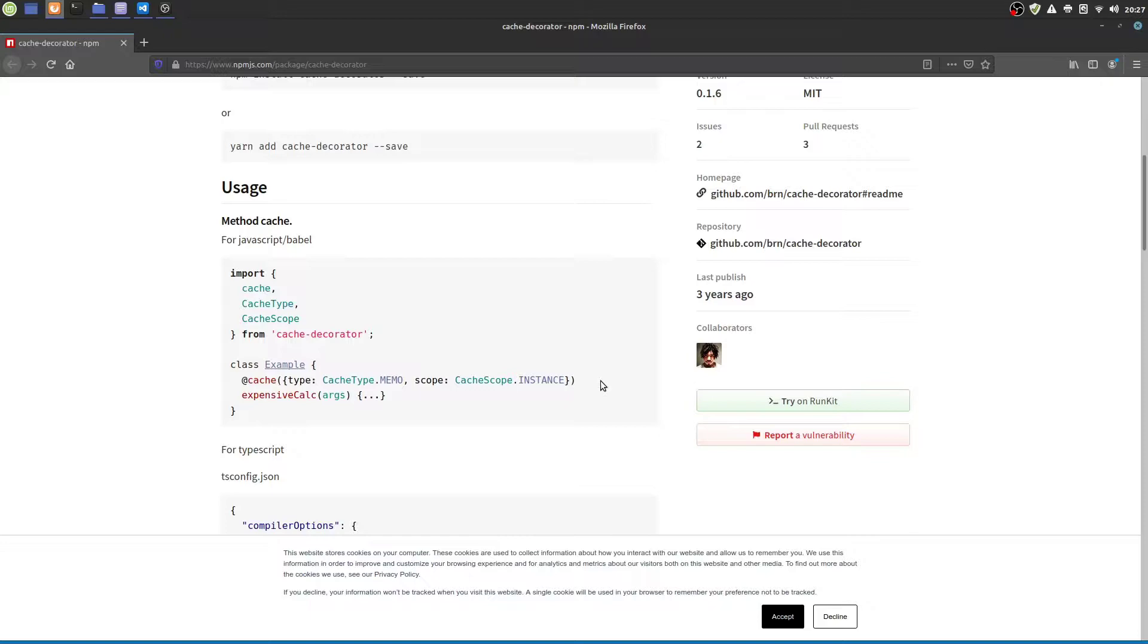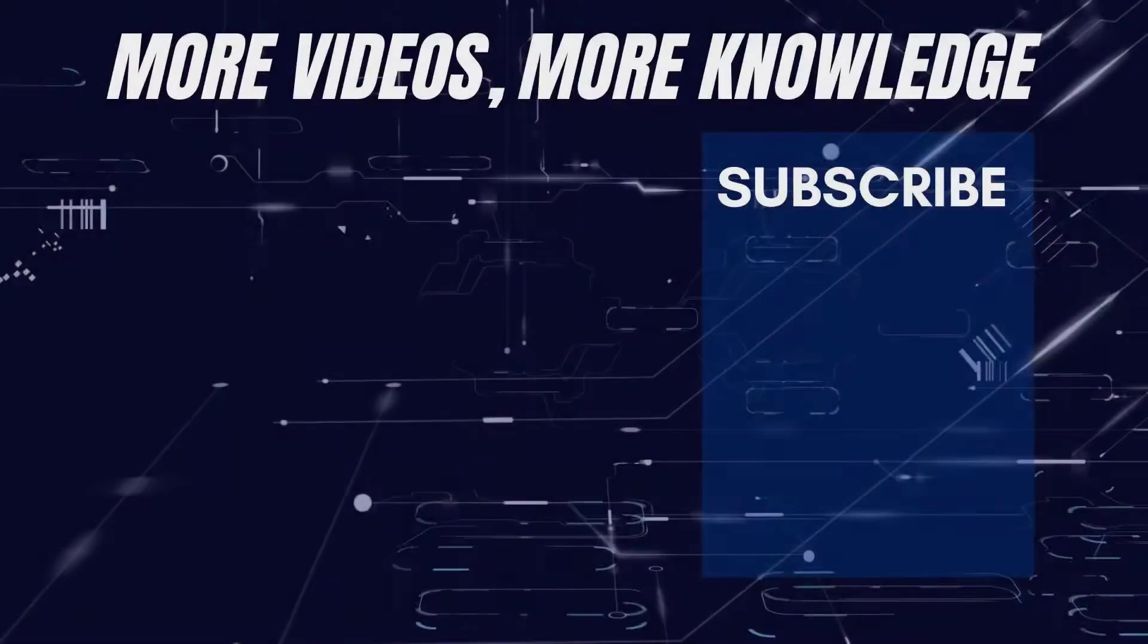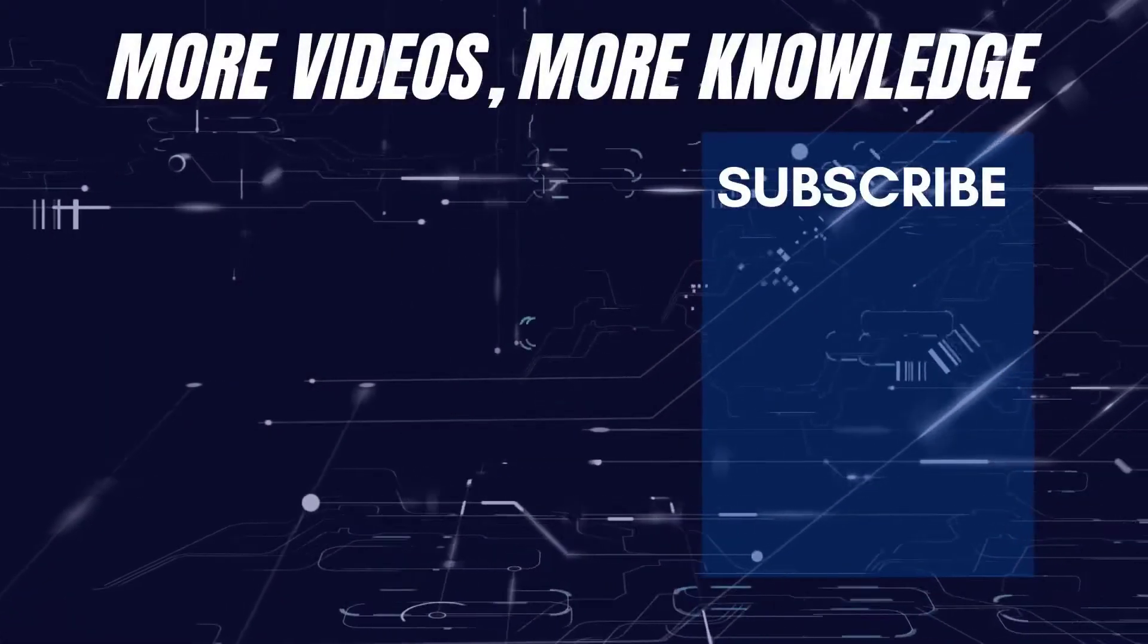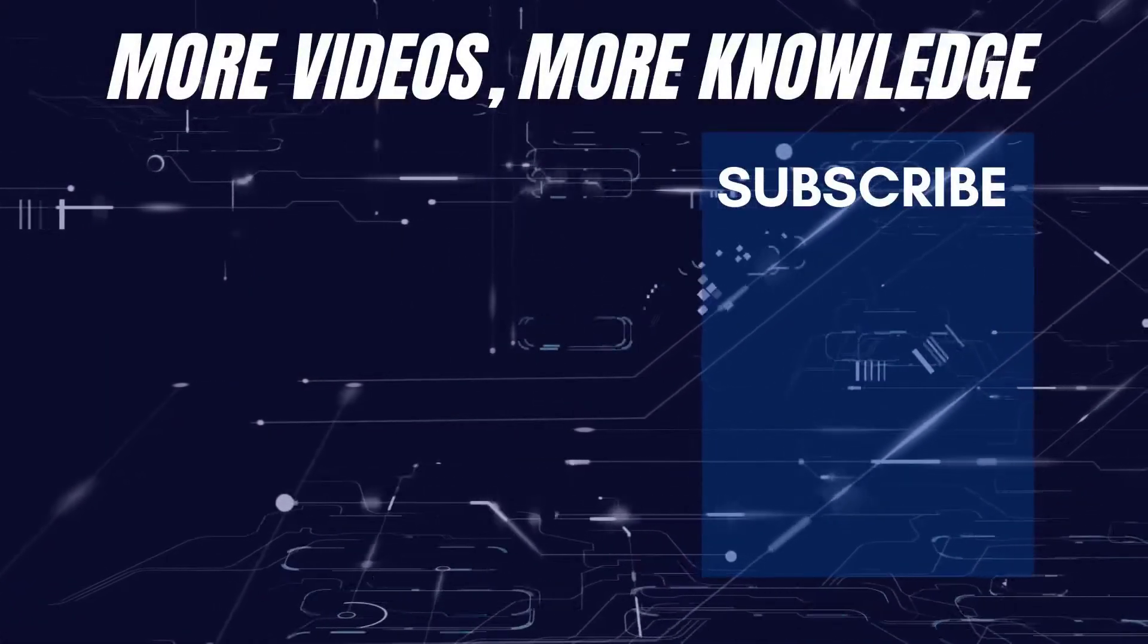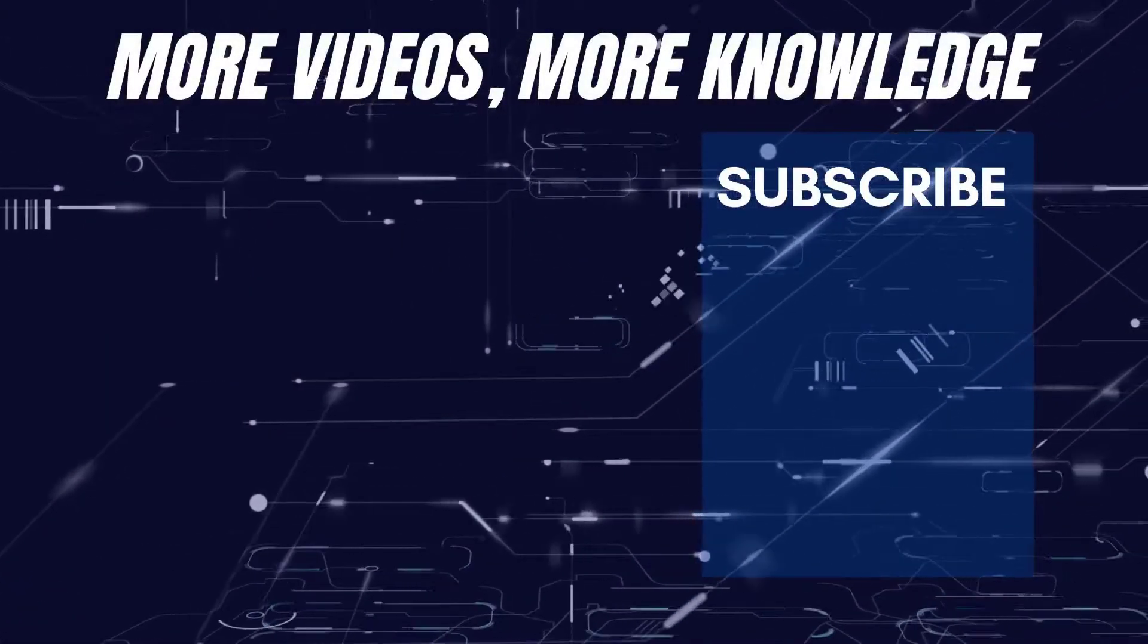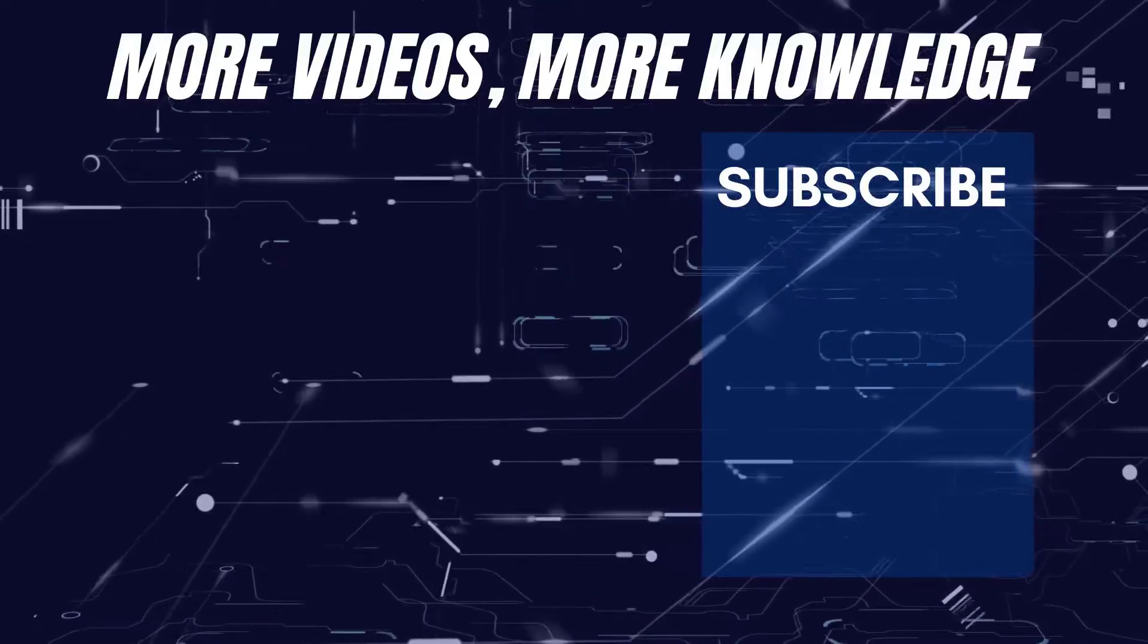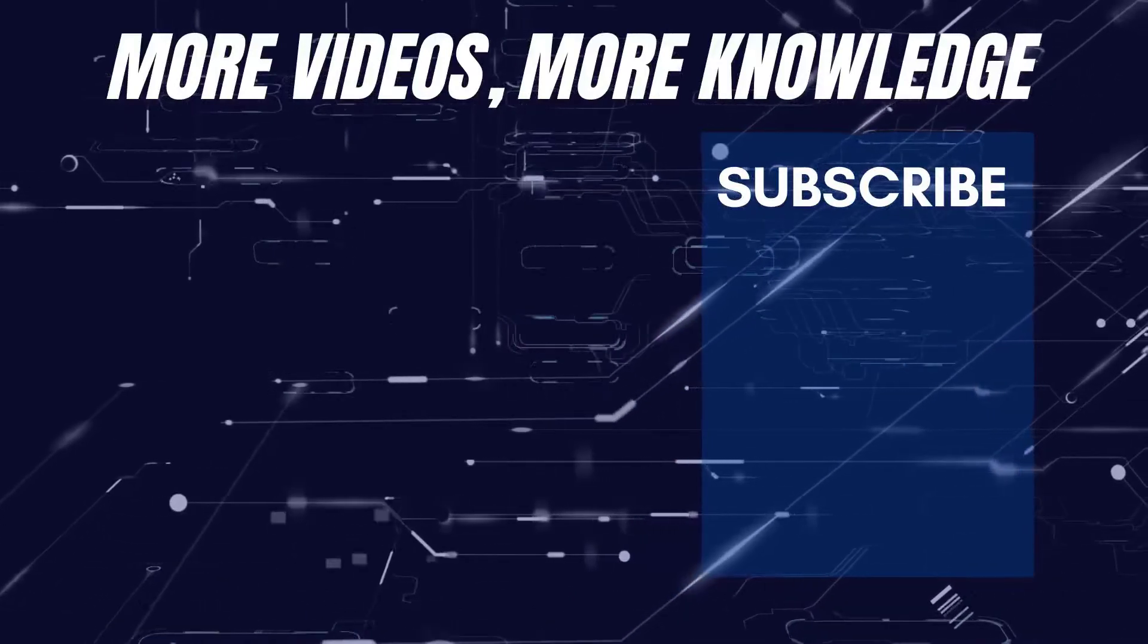Decorators give you the power of coping with cross-cutting concerns in a clean way by using ideas of aspect-oriented programming. Let me know if you would like to see more examples of decorators or aspect-oriented programming or anything else by leaving a comment below.